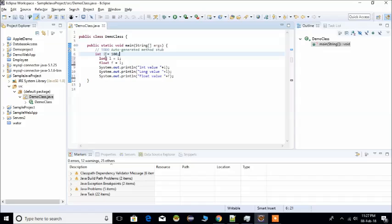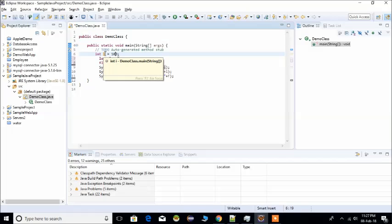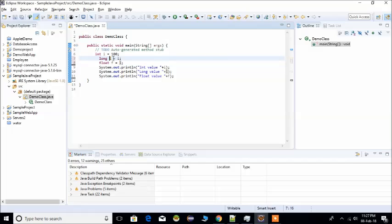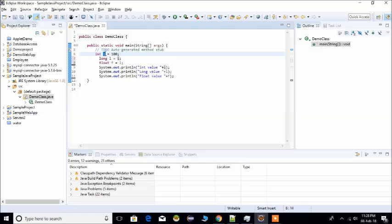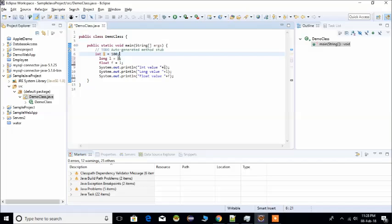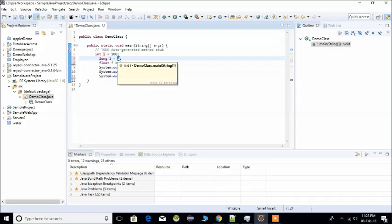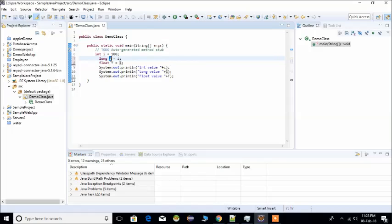Here, we create a variable of integer data type and store the value 100. So integer variable i stores the value 100. Then we convert this variable value to a long data type. We define a long data type variable, assign it equal to the integer variable i, and the value is changed from integer to long data type.